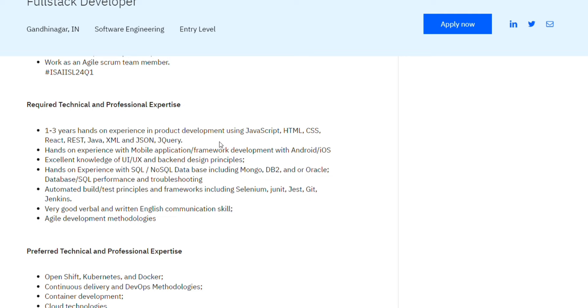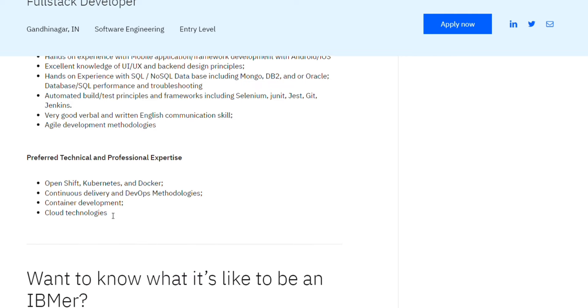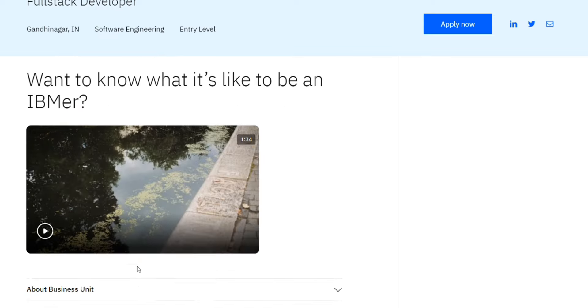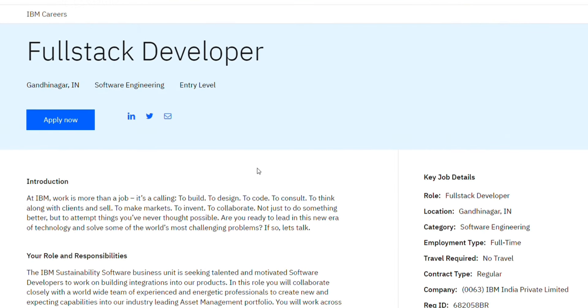You have to add these things in your resume like JavaScript, HTML, CSS, SQL, NoSQL database, UI/UX design, very good verbal and written English, agile development methodologies. Preferred expertise will be OpenShift, Kubernetes, Docker, cloud technologies, container development. If you have this knowledge, that will give you some added advantage, so go and apply for this.